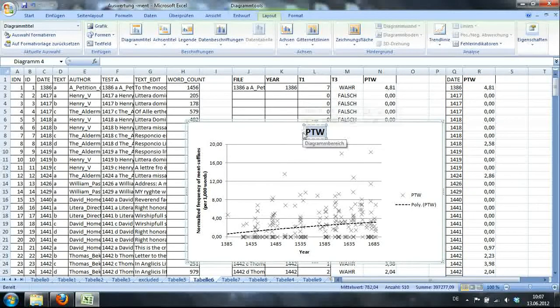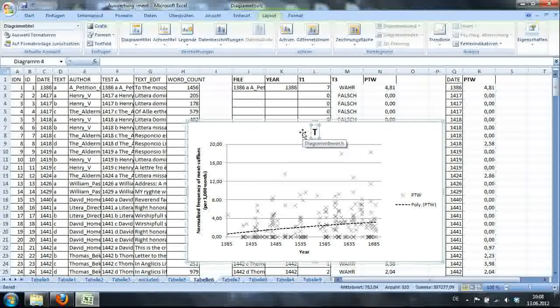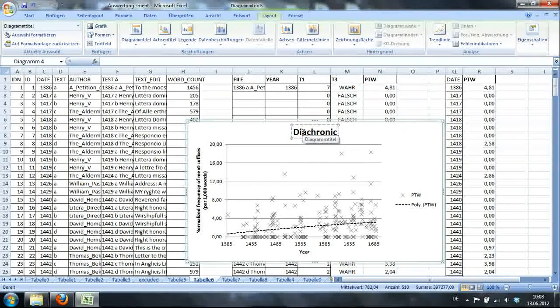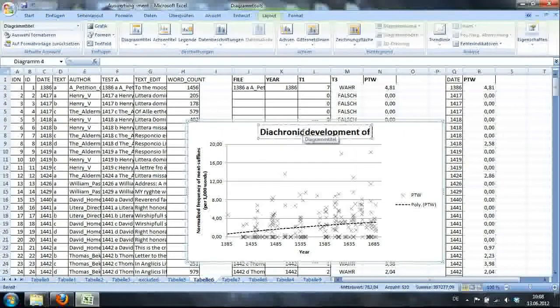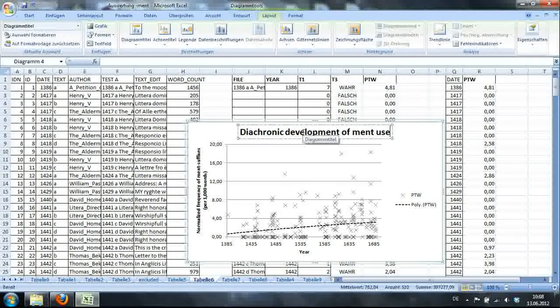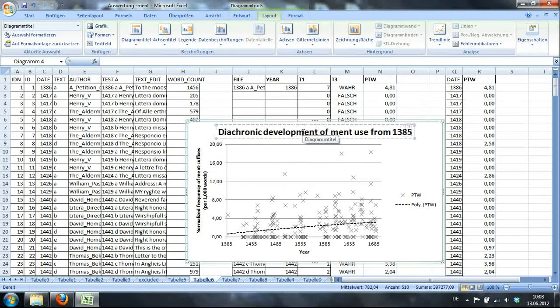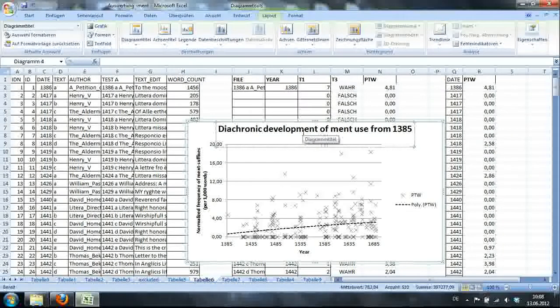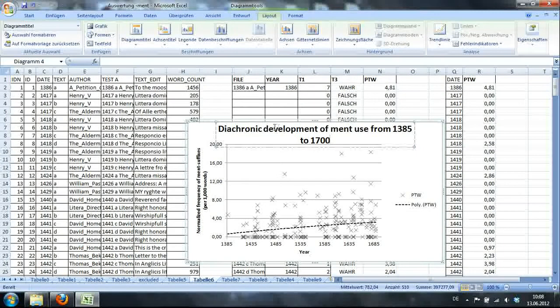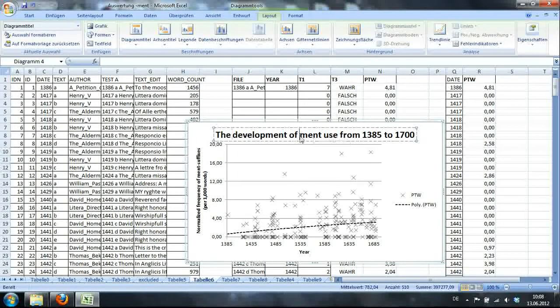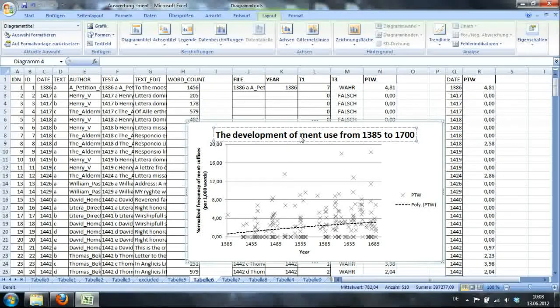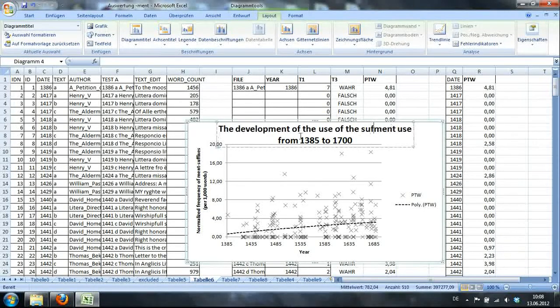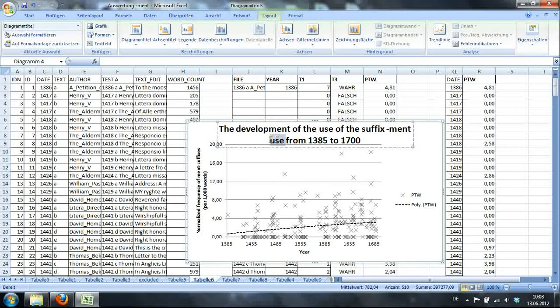Okay. Yeah. I like that one better. Then I'll have a different heading. I'll call it Diachronic development of -ment use from 1385 to 1700 roughly. All right.